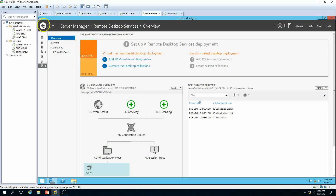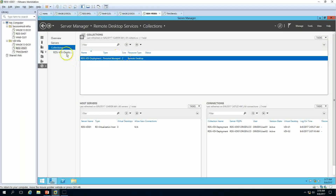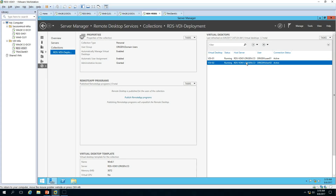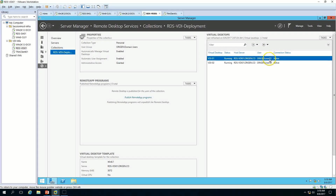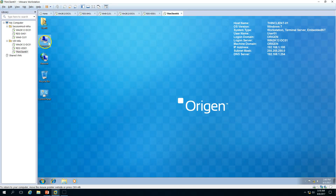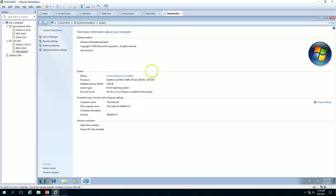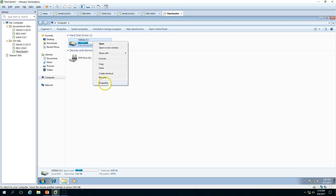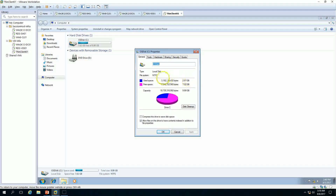Now let's move to the VDI infrastructure. We have created one collection for VDI with a size limit of two, meaning two virtual machines have been created. Both machines are assigned to dedicated users — user01 and user02 — and the connections are active. This thin client machine is running Windows Embedded Standard operating system with 1 GB RAM, and it takes only around 3 GB of disk space to install the embedded OS.